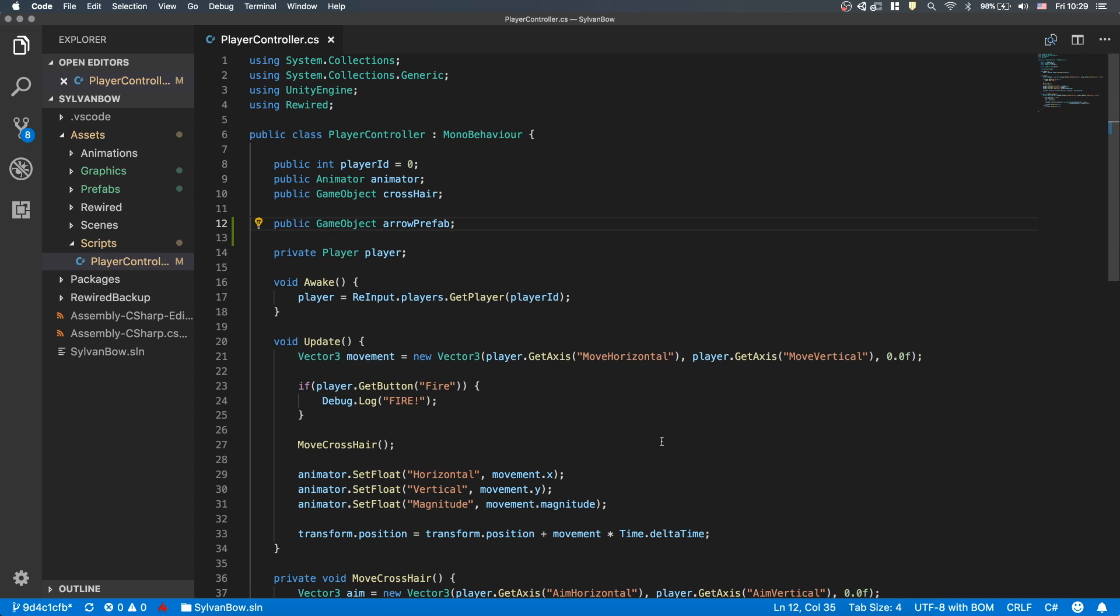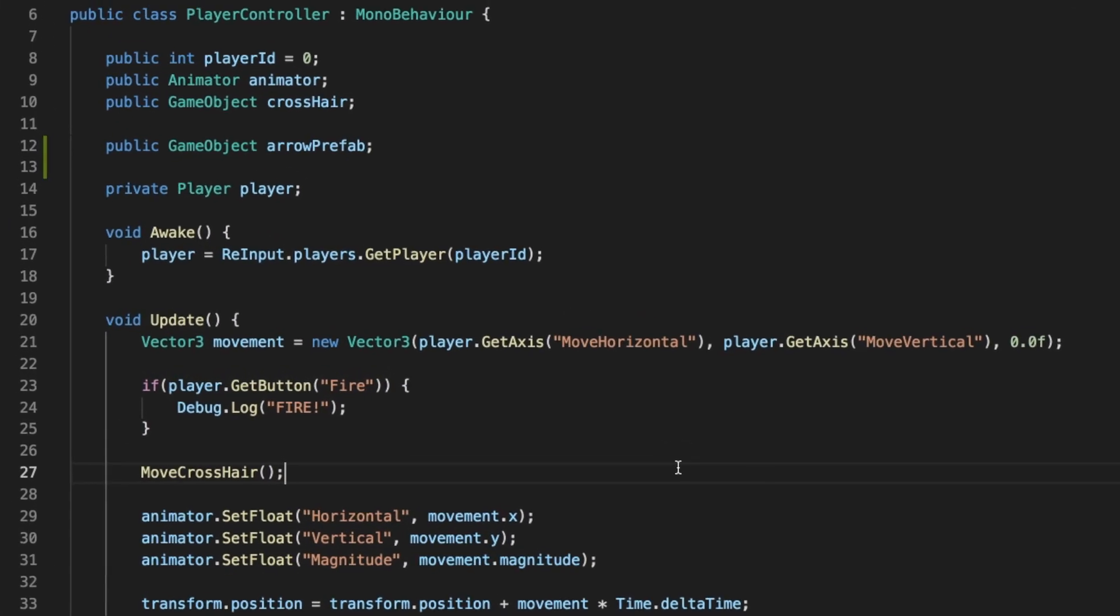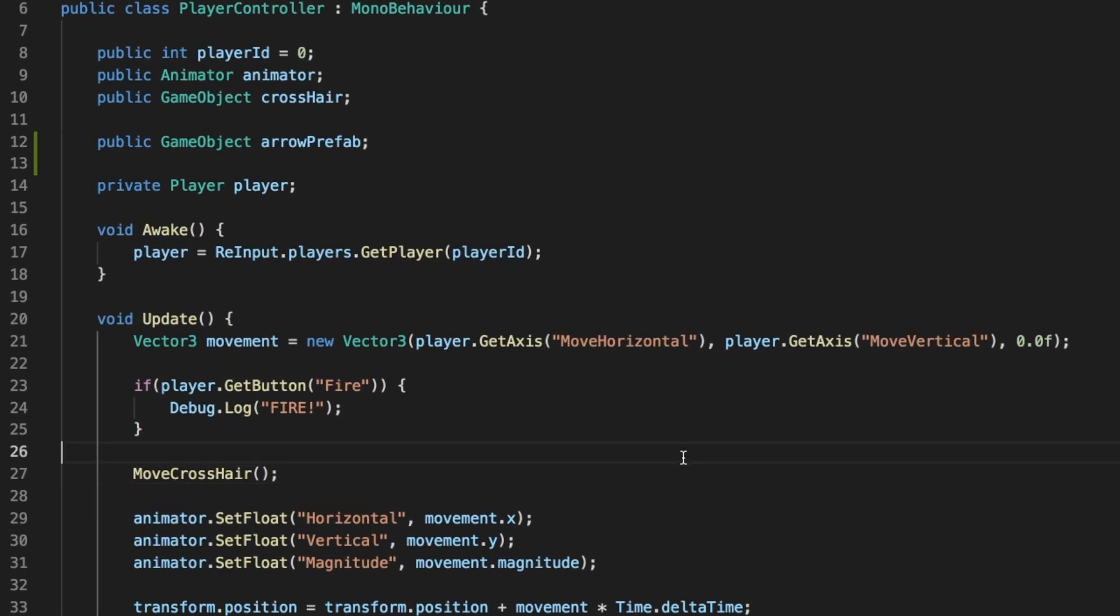From a previous episode, we have this if statement to check whether we press the A button on an Xbox controller or not. Now, we only print out a debug message which says Fire, so let's change it to something a little more exciting.